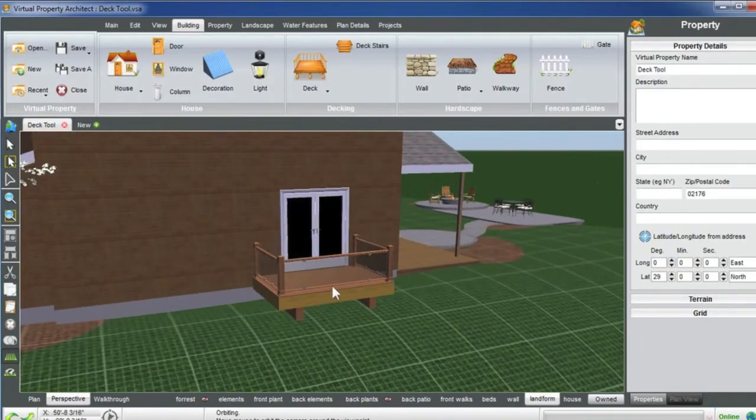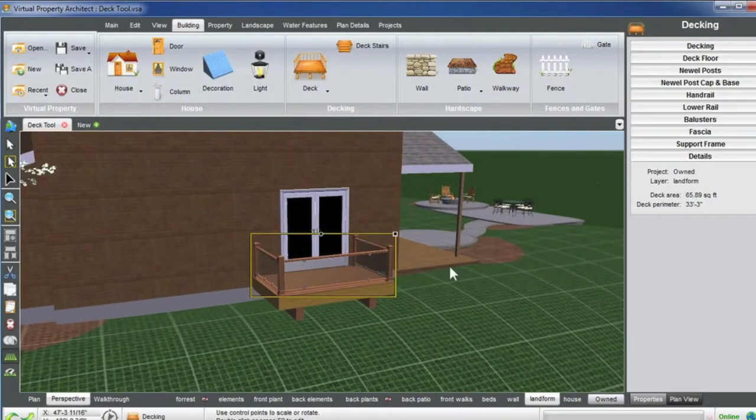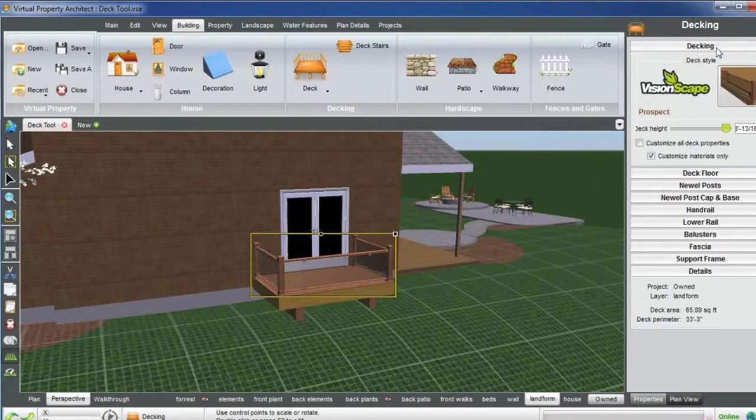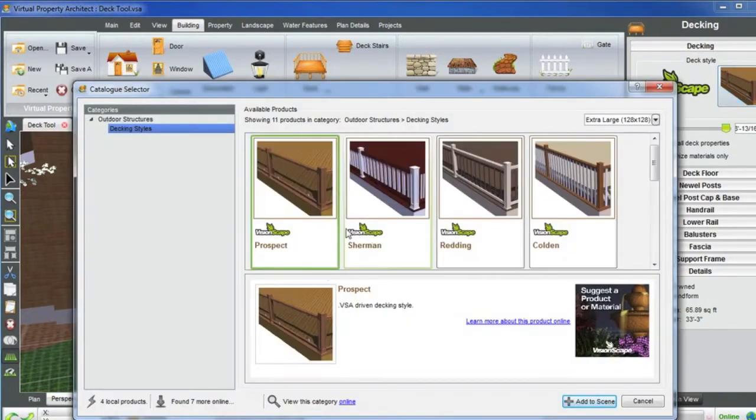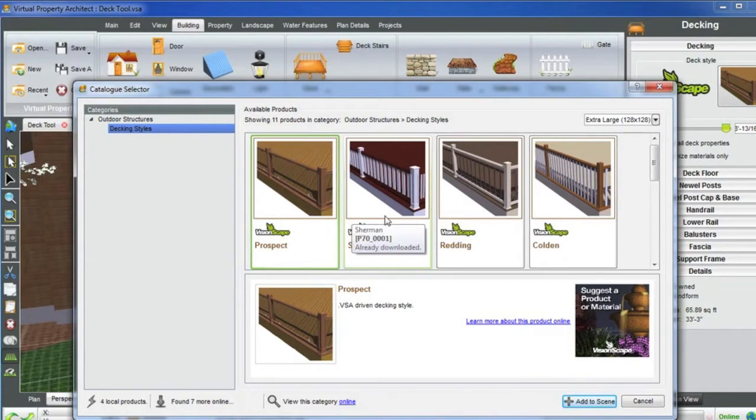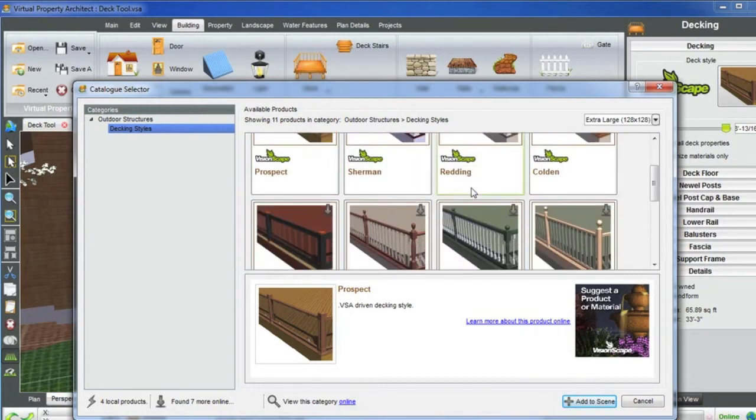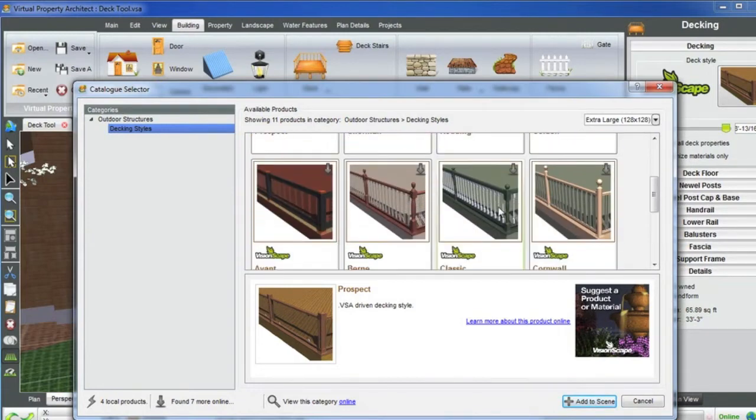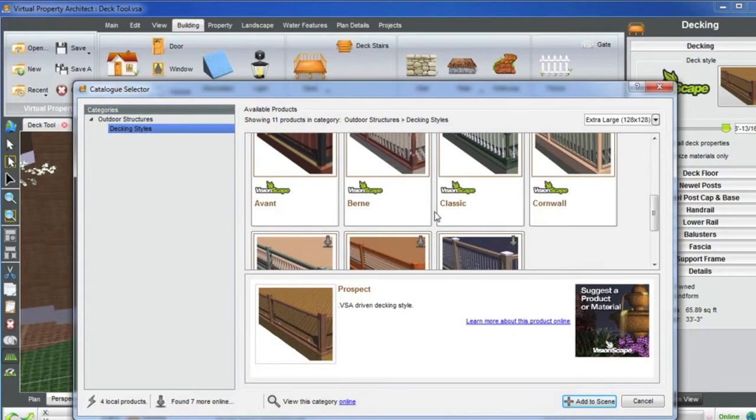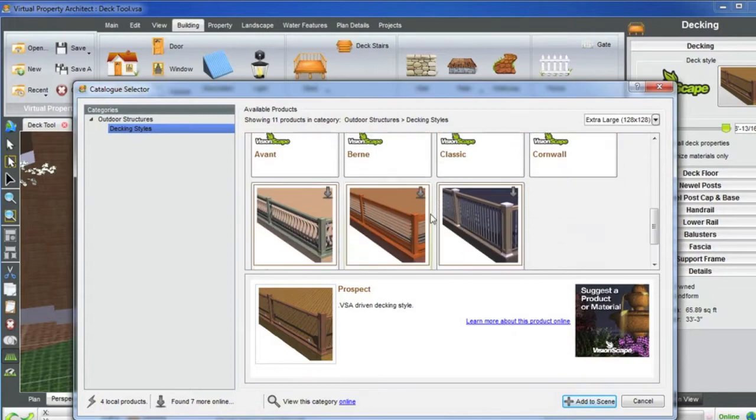Now I chose this deck style because it really just kind of matched the decor of the house that I had built. You can see there's many different styles here from different railings, posts, caps—really a lot to offer. You can just simply select one and add to scene.